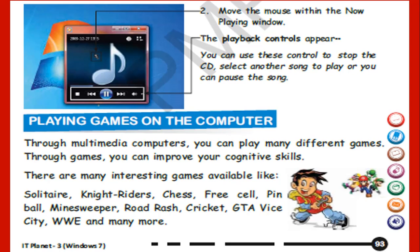Playing games on the computer: Through Multimedia computers you can play many different games. Through games you can improve your cognitive skills. There are many interesting games available like Solitaire, Chess, Free Cell, Pinball, Minesweeper, Road Rash, Cricket, GTA Vice City, WWE, and many more.